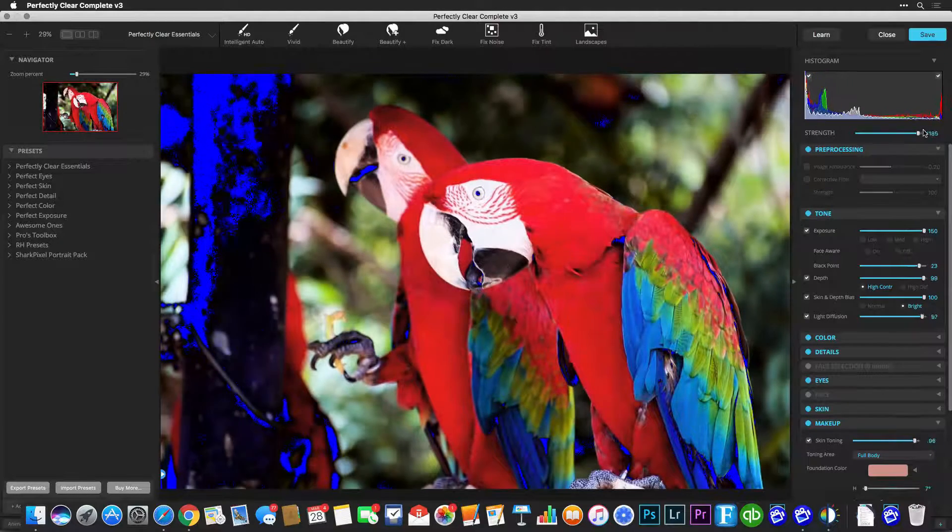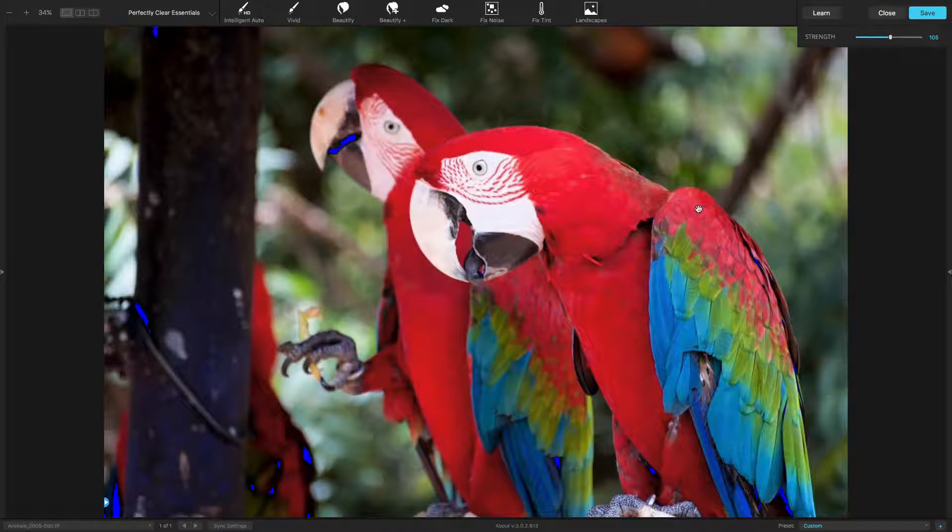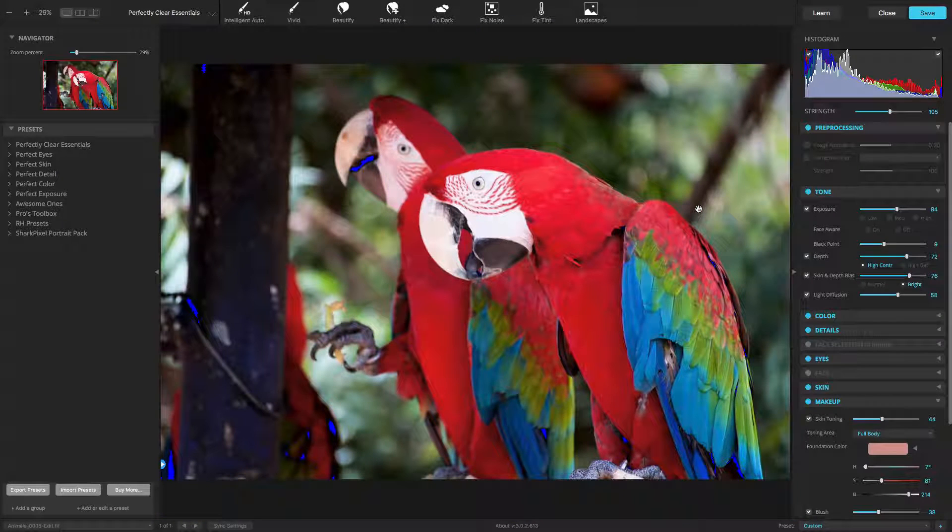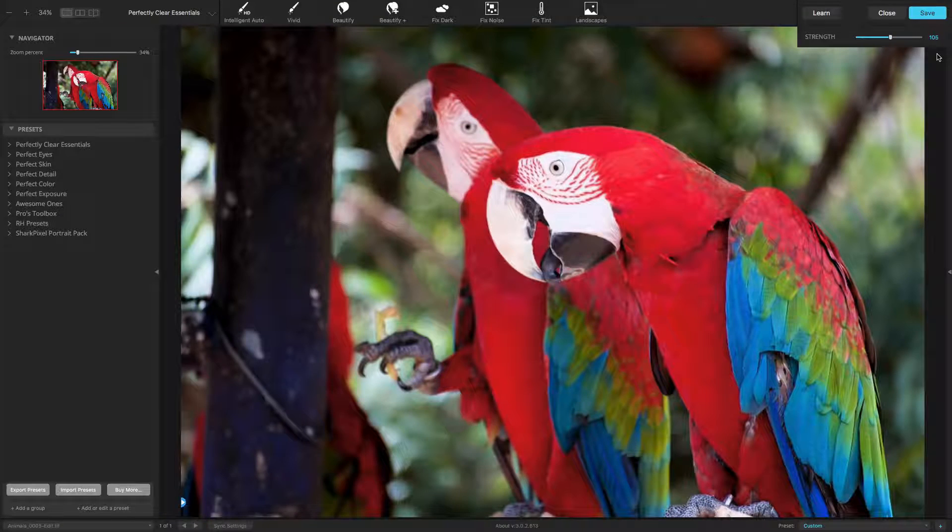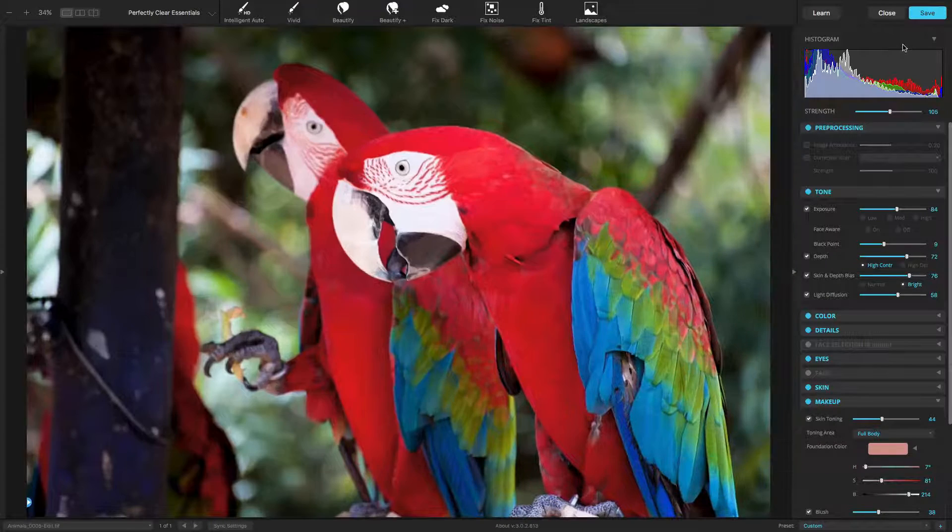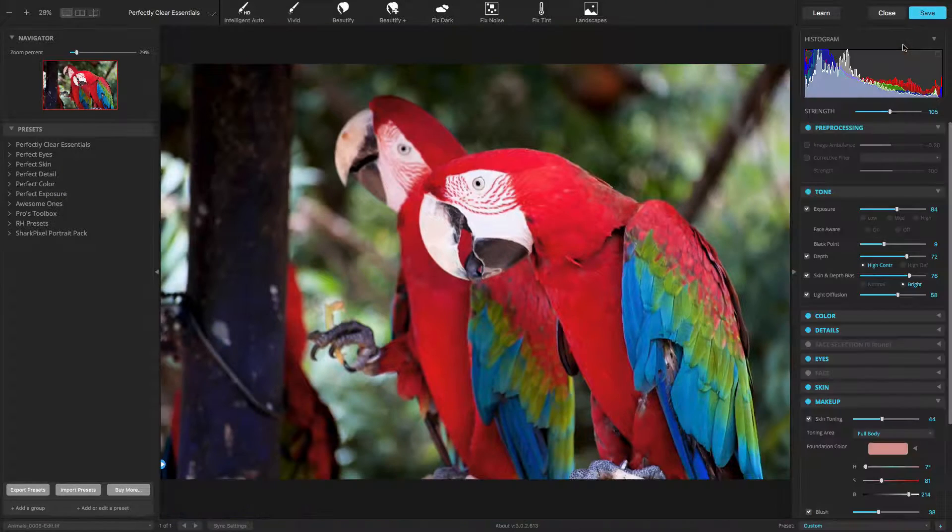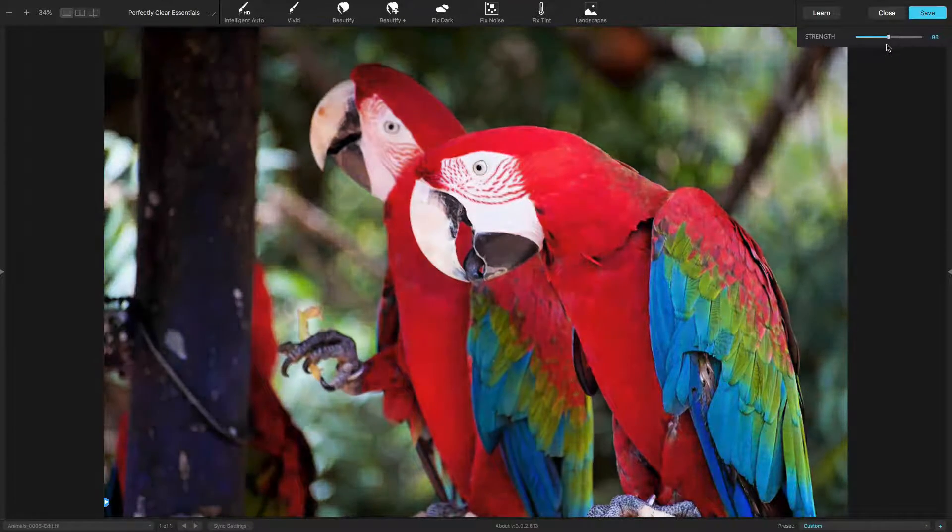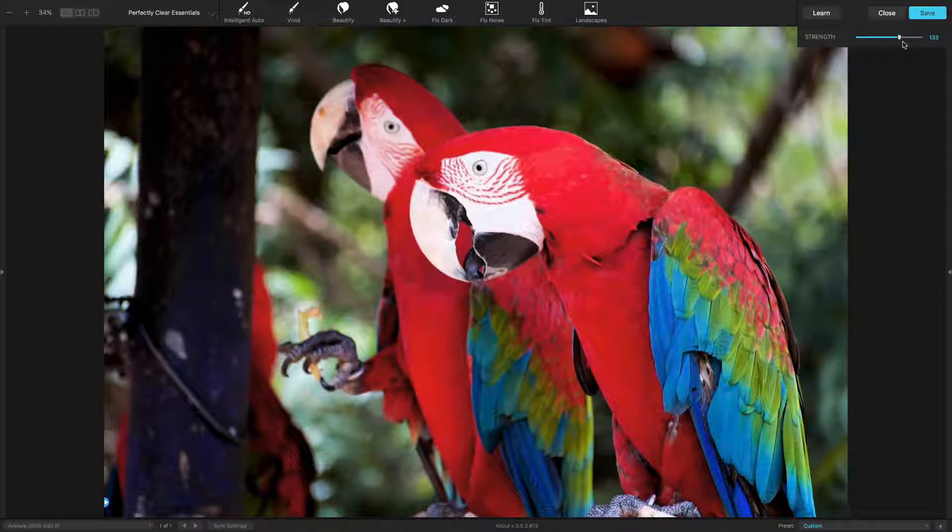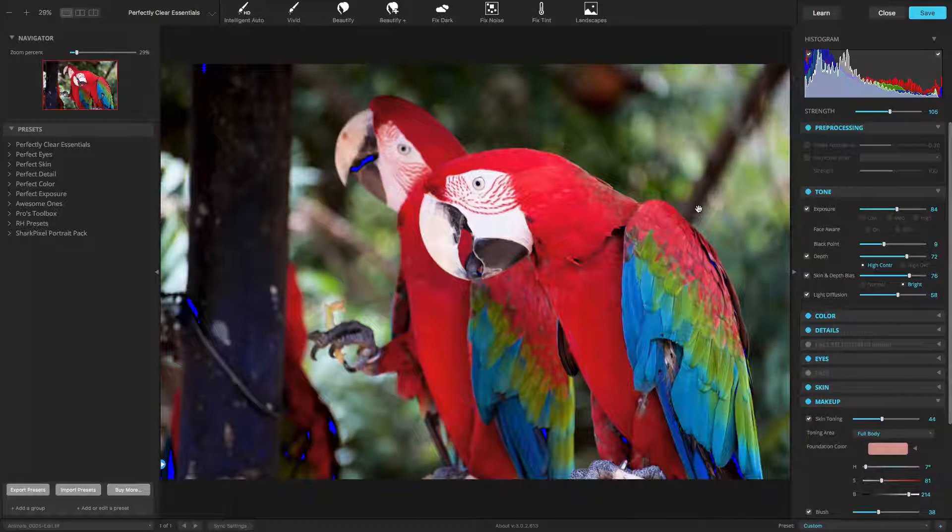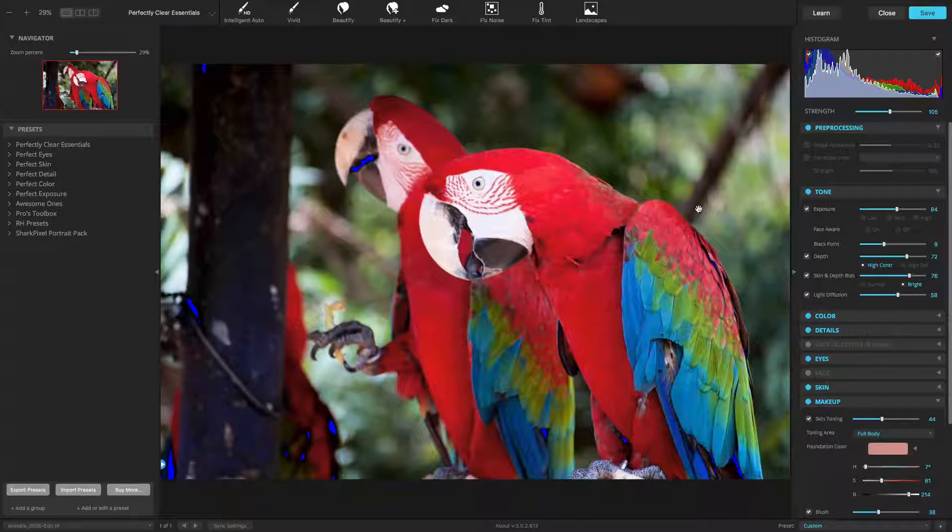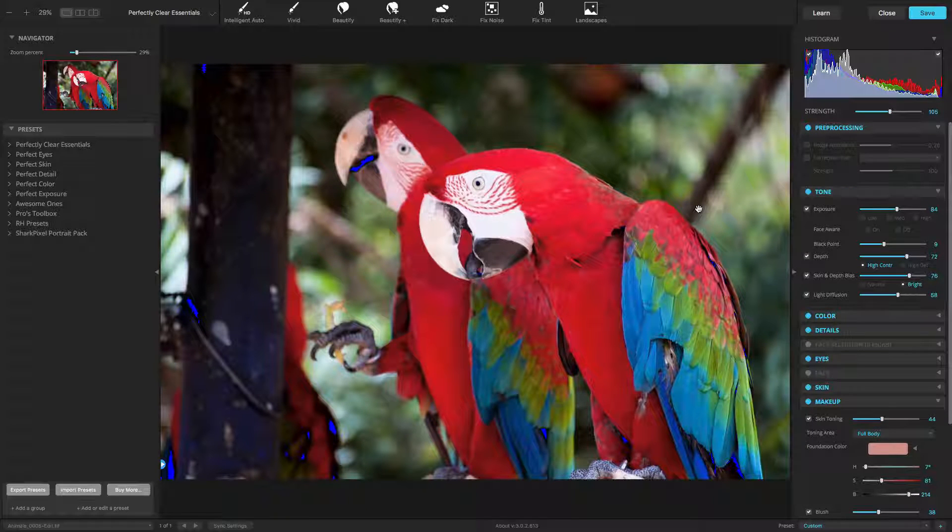You can quickly change your view to make it easier to work. Press the Tab key to hide or reveal both panels, or Shift-Tab to cycle through views. You can also click the triangle here to open and close a panel individually. In this view, you'll get a very large preview image. This makes it easy to work with just the presets and the strength slider. If you want more control, you can open either panel. The left will make it easy to manage and browse your presets, and use the right panel for complete control.